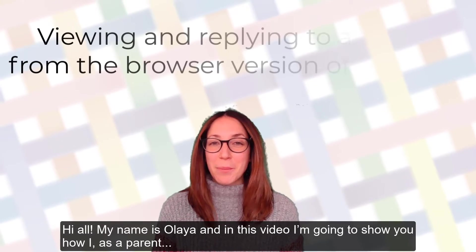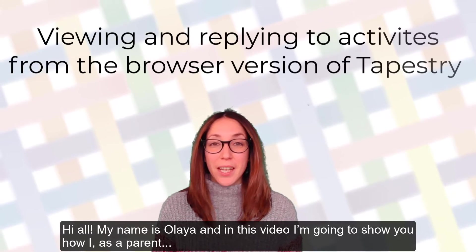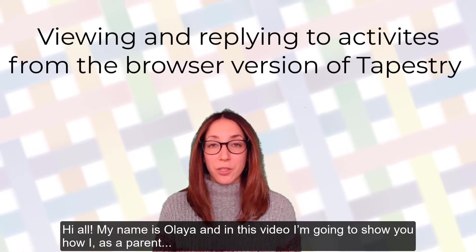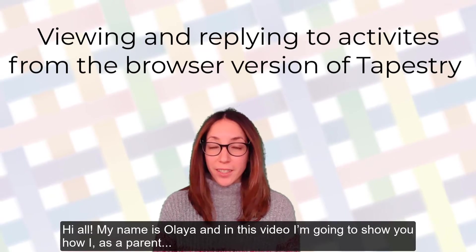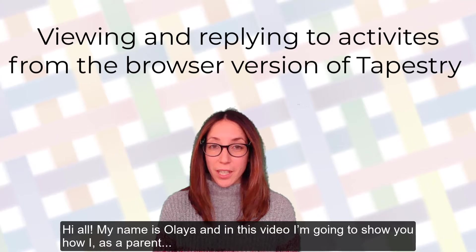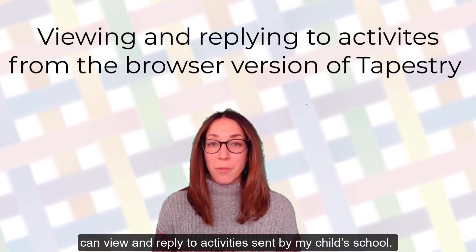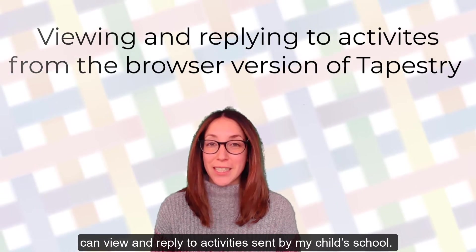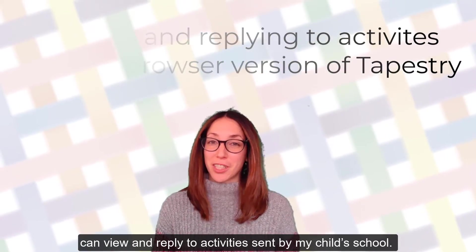Hi all, my name is Olaya and in this video I'm going to show you how I, as a parent, can view and reply to activities sent by my child's school.